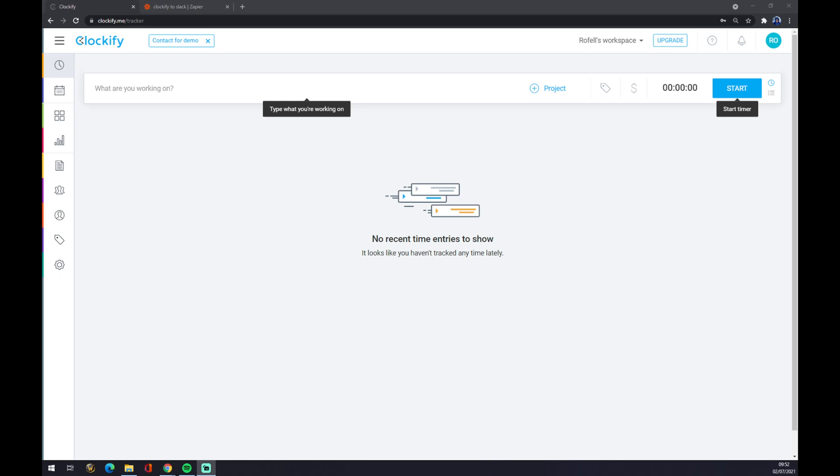Hello guys, my name is Matthew and in today's video I'm going to show you how you can integrate Clockify with QuickBooks. First things first, you have to create your own account at clockify.me if you don't have one already.